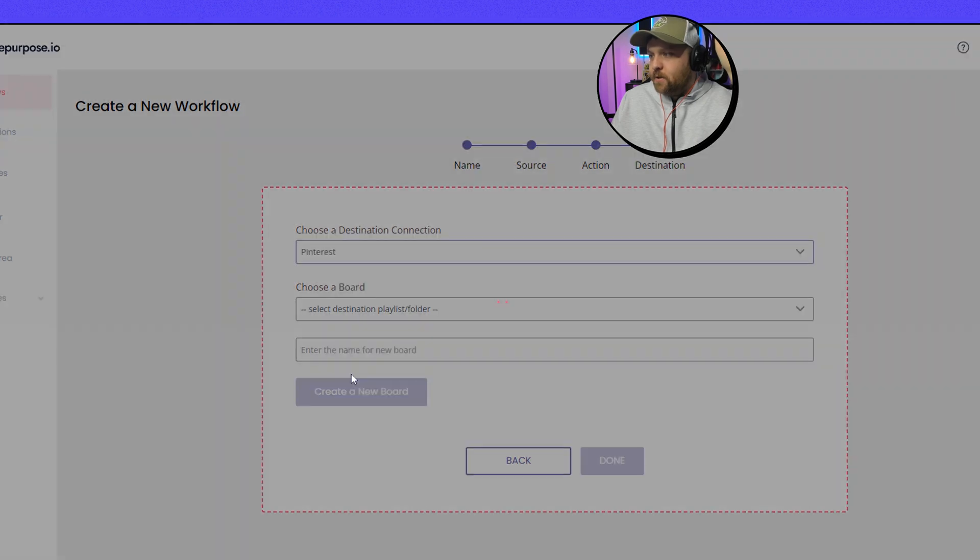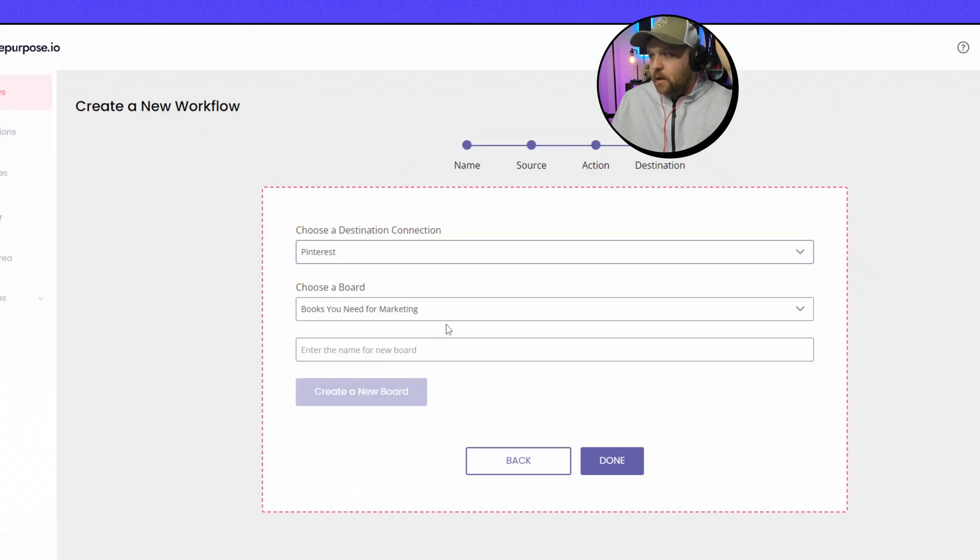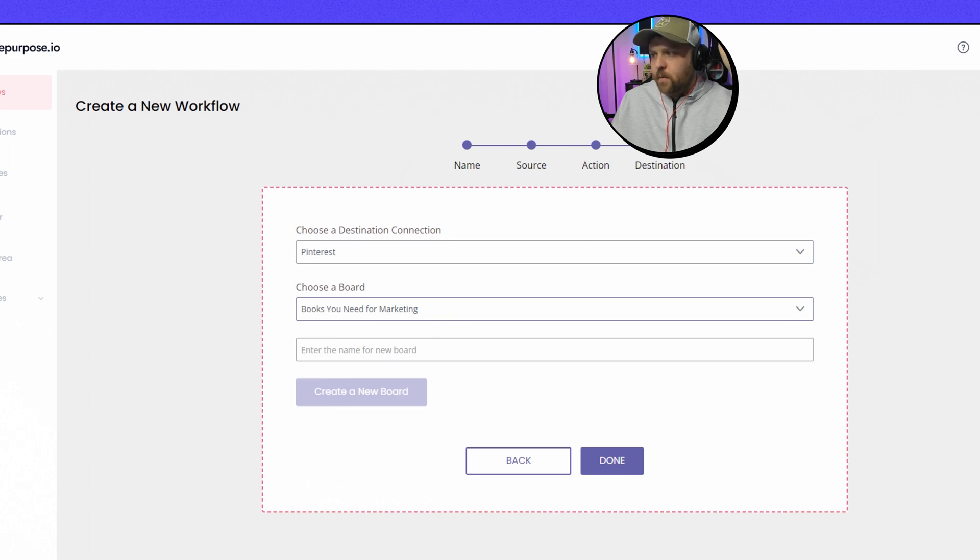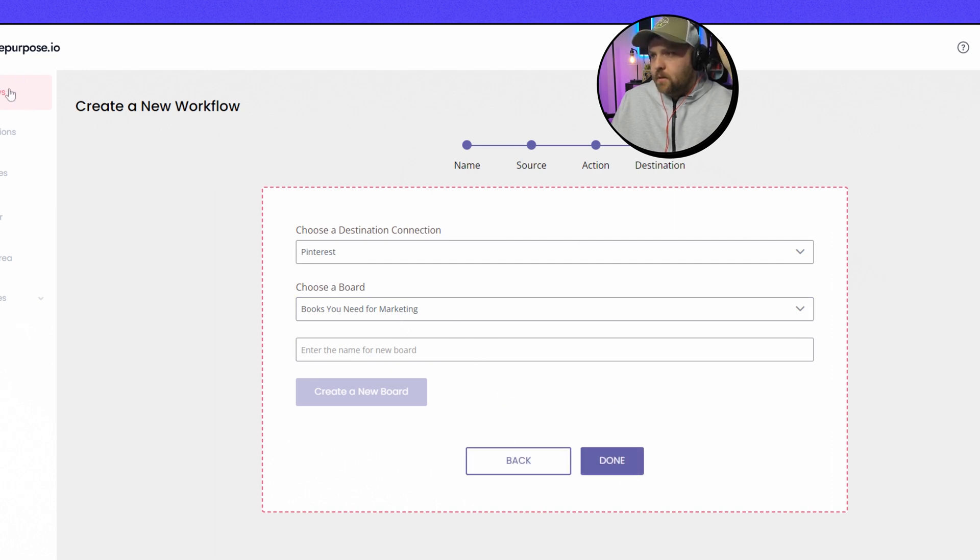And then the destination is Pinterest. And there you can have multiple boards. So like for example I have one with books you need for marketing, make money online, making money, making hacks. So you can just choose whichever one and then you just press Done. Or if you don't have a board you can just create one here which is really cool.